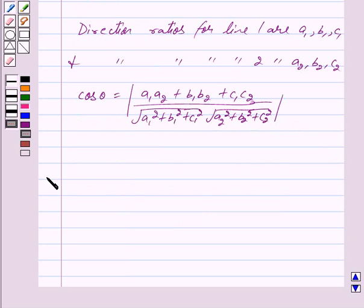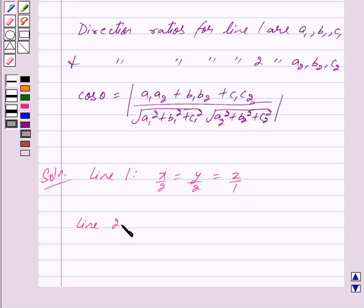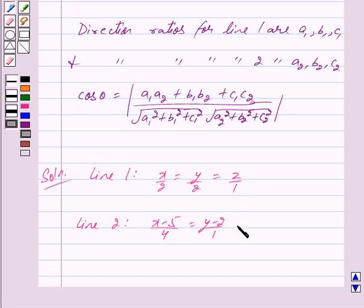Let us begin with the solution now. We are given line 1 as x upon 2 is equal to y upon 2 is equal to z upon 1, and line 2 is x minus 5 upon 4 is equal to y minus 2 upon 1 is equal to z minus 3 upon 8.